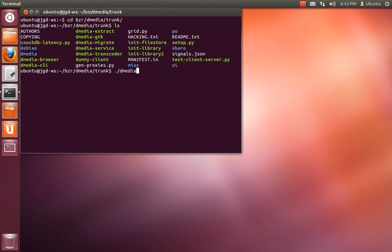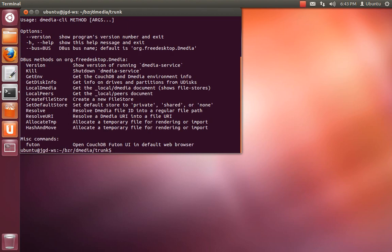So there's this D-media CLI. If you do ./dmedia-cli, this basically gives you access to the D-bus API. It's also meant to be a nice reference for what the API actually is.